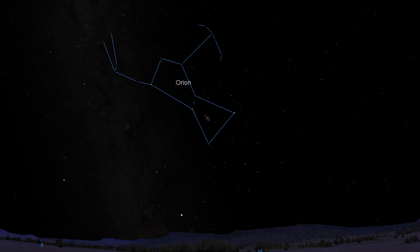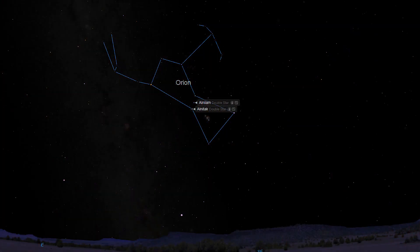Step 2: Find the object using star hopping. M42 is located just below Orion's belt, in the Sword of Orion, at a distance of 1,344 light-years from Earth. The bottom, easternmost star of the belt, Alnatak, is our starting point for our observation.